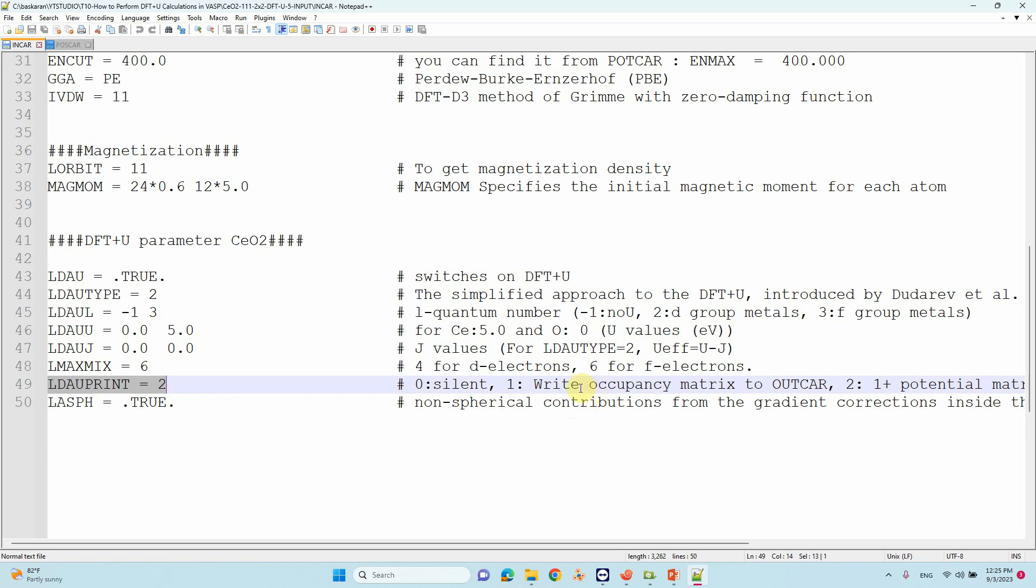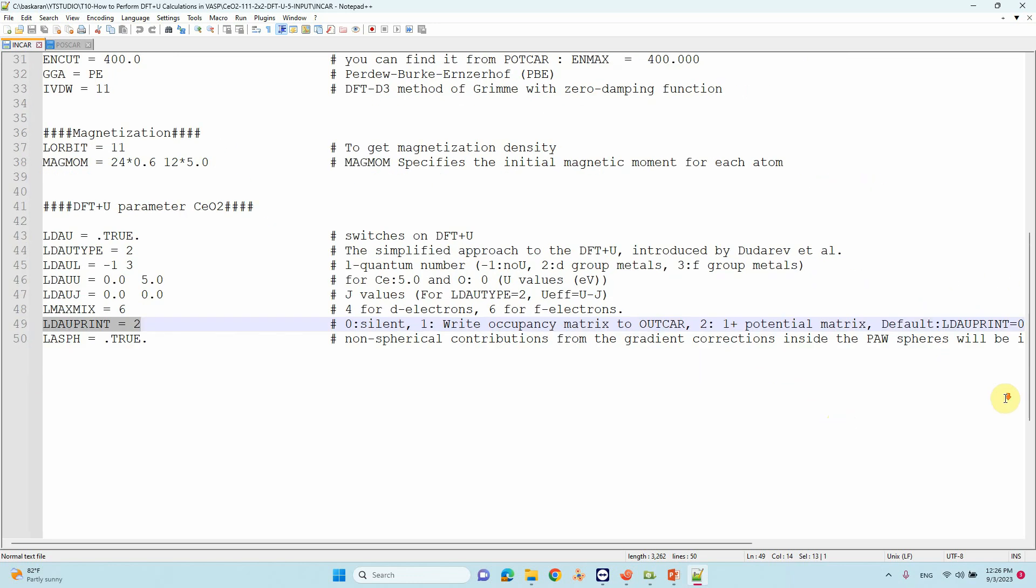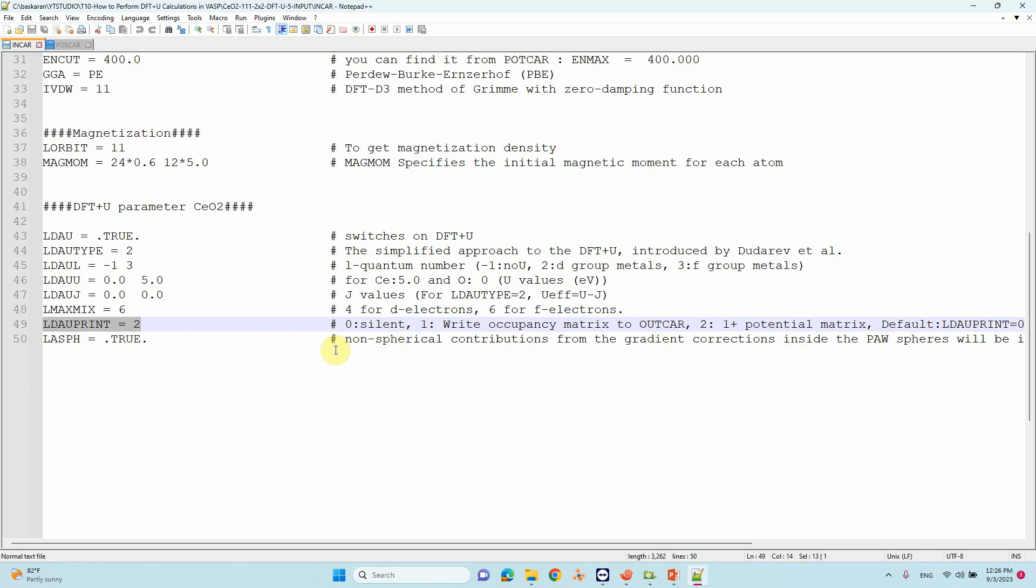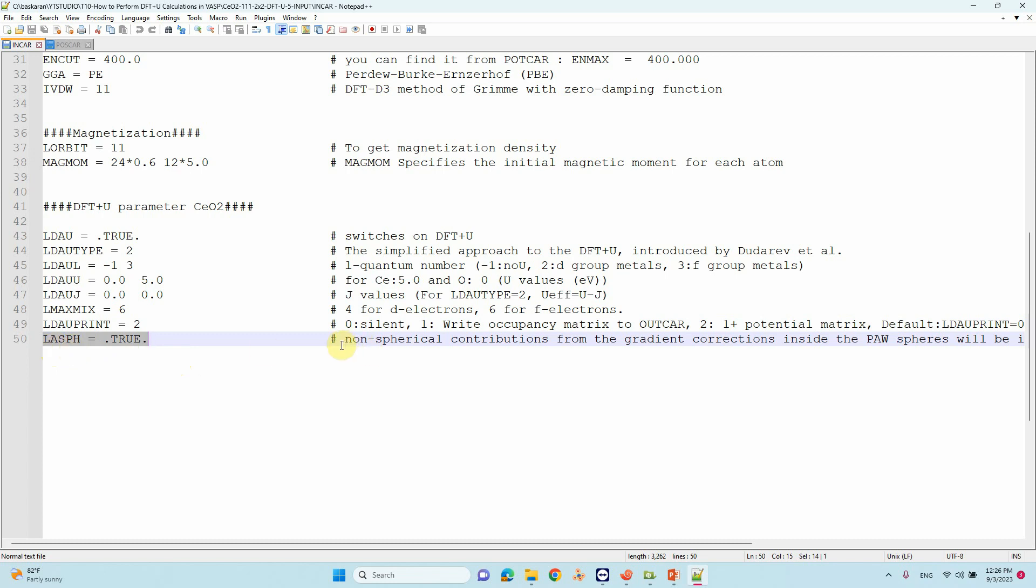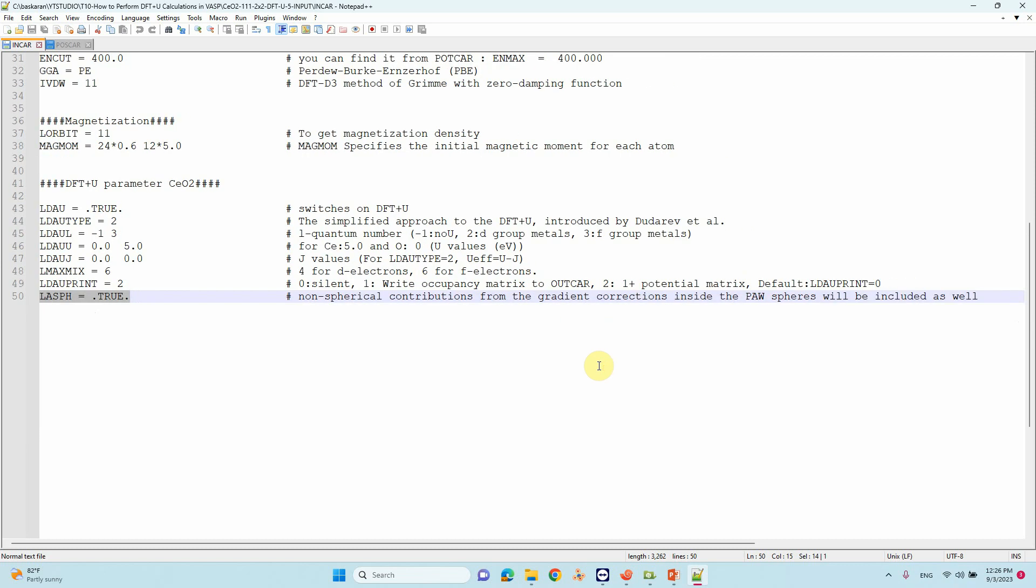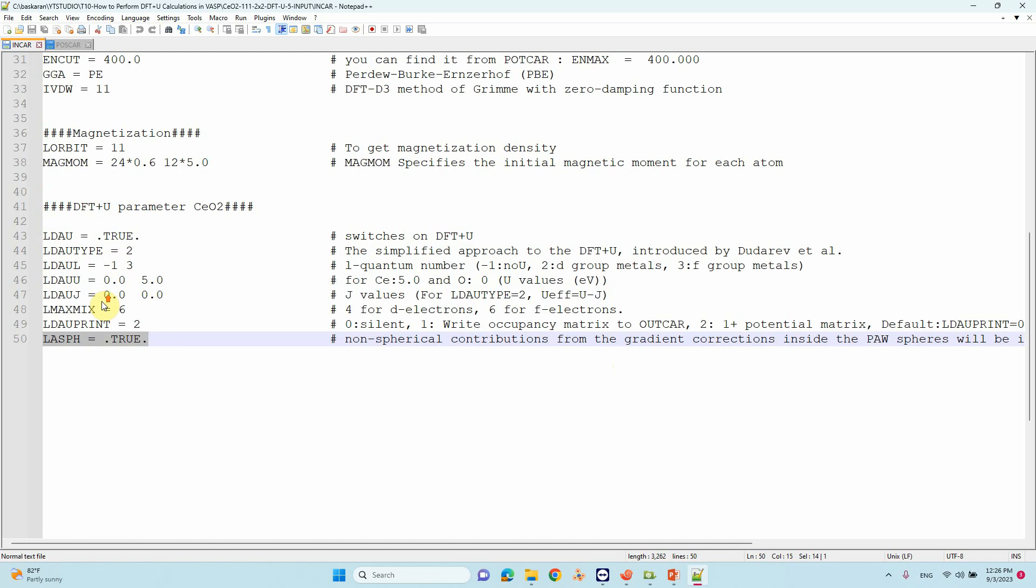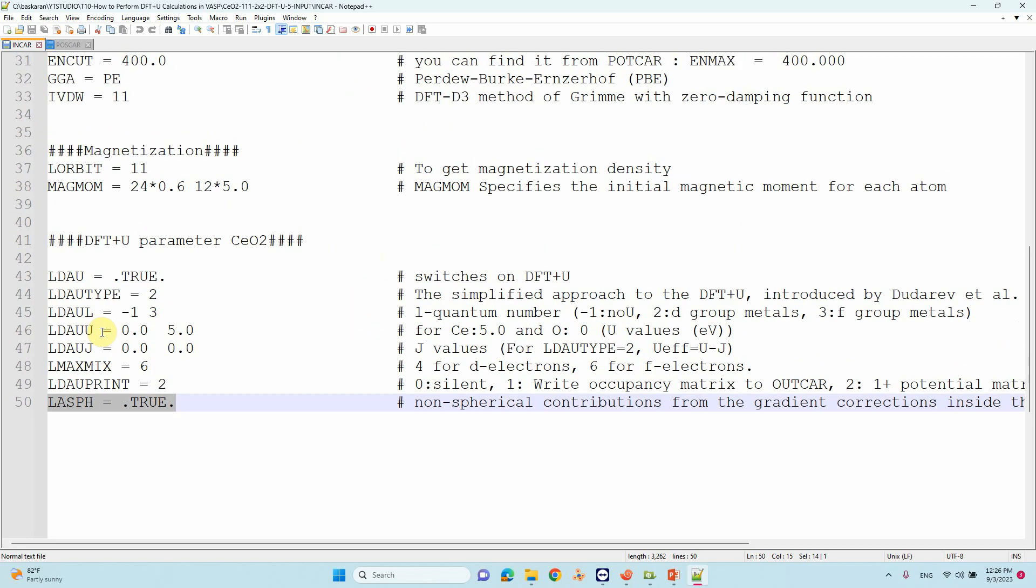LASPH = .TRUE. is another important parameter. If you're using metal oxide, turn this on. They mentioned it's very important for metal oxide calculations - the non-spherical contribution from the gradient correction inside the sphere will be included as well.